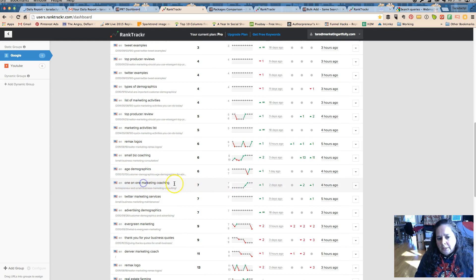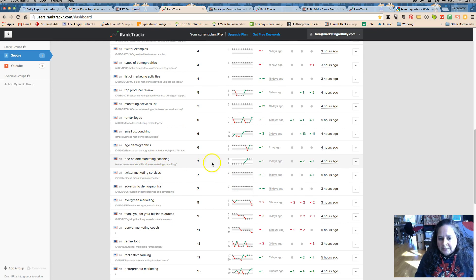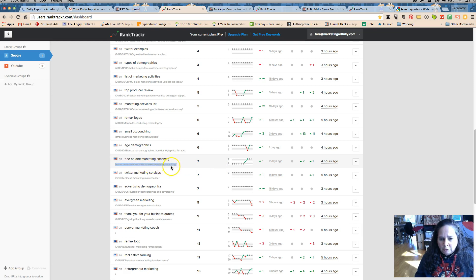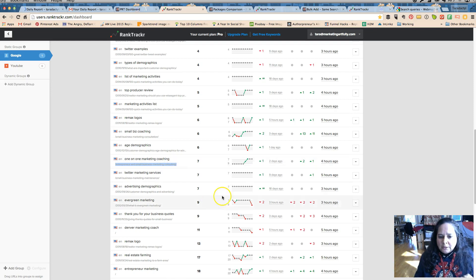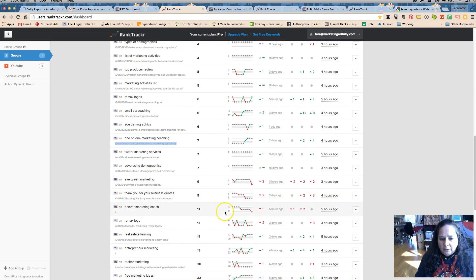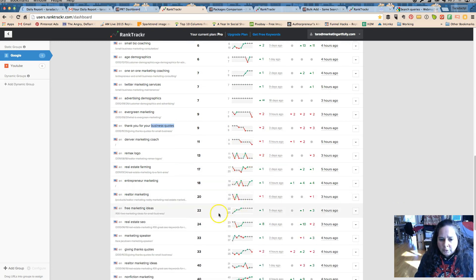So if I know one-on-one marketing coaching is working, I may want to put a new blog post that talks about coaching and include a link to that, to help that little, that one small post raise up. Because yes, your whole site will raise with terms, but you want to make sure that the ones that are ranking well continue to rank well.